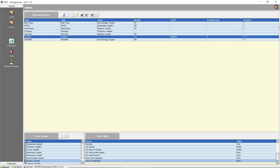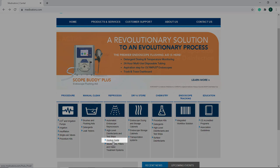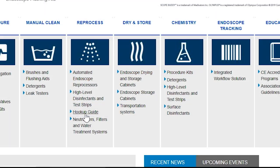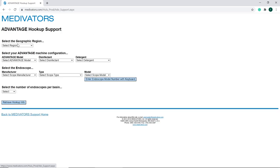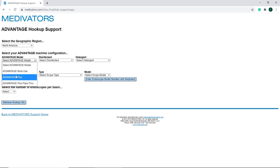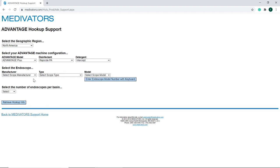The Advantage Plus Reprocessor and Advantage Plus Pass-Through Reprocessor run different programs for different types of endoscopes. Each endoscope requires a specific hookup and parameter set or program. Refer to the hookup guide link on our website to identify the correct hookup block and parameter set to use for the endoscope to be reprocessed. On the Medivator's website, click on the hookup guide link. From the drop-down lists, select the Advantage series, your geographic region, and model of your reprocessor. The disinfectant field defaults to Rapicide PA disinfectant. In the detergent field, select either no detergent or intercept detergent. Then select Endoscope Manufacturer.